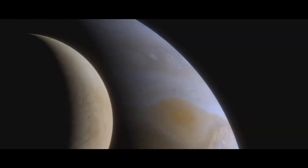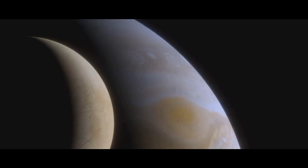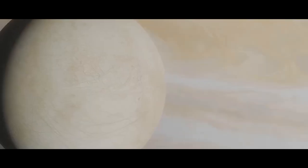Europa, with its icy surface and subsurface ocean, is a prime candidate for extraterrestrial life.